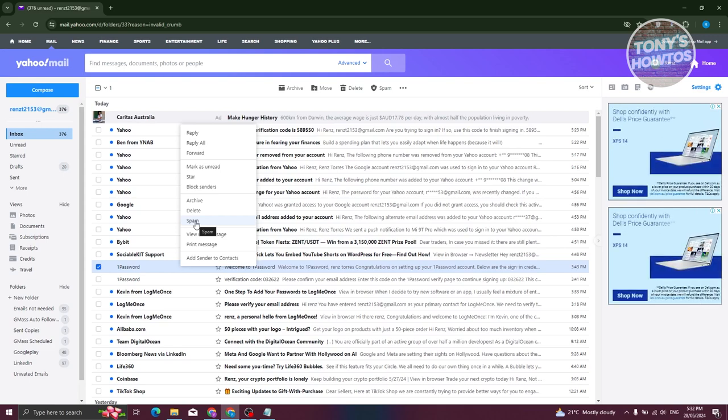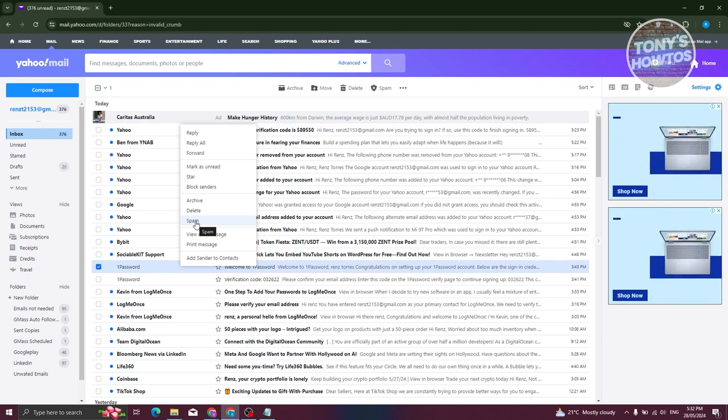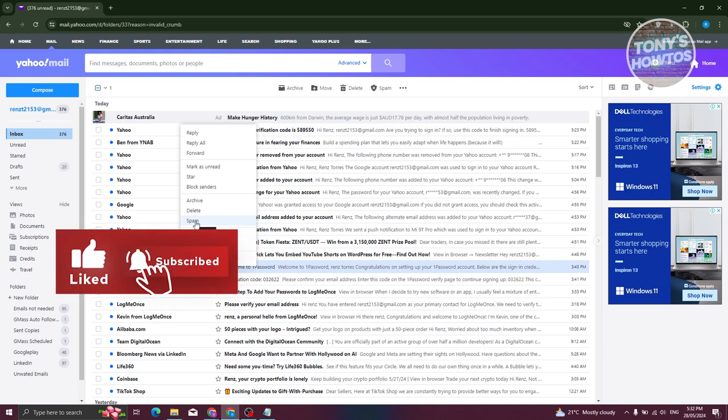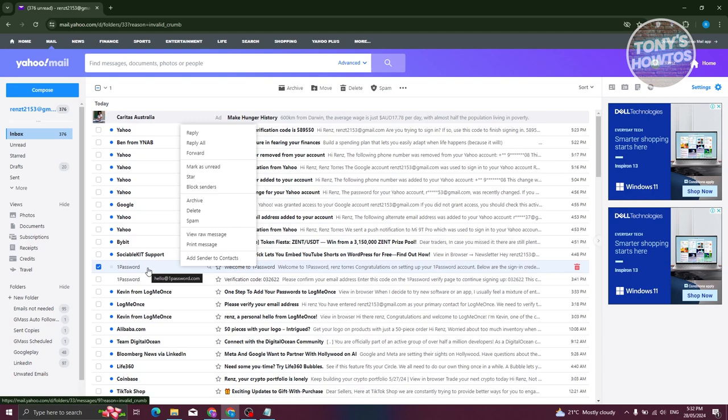But in such cases, maybe you want to block them instead of marking them as spam. Well, blocking them is pretty easy.